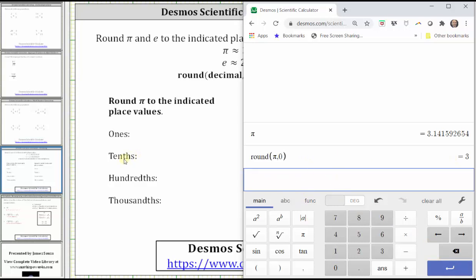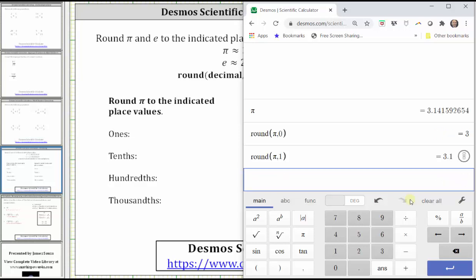To round to the tenths place value or one decimal place, we change the zero to a one. We can go back to the functions menu and click round, or we can just type in round, open parenthesis, and then for pi we can type pi from the keyboard, comma, one, enter. Rounded to the tenths place value or one decimal place, pi rounds to three point one.